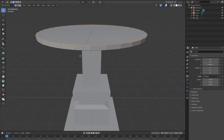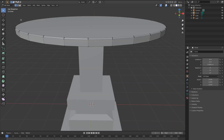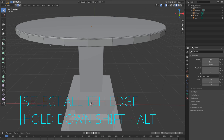Hit Ctrl+B and bevel a little bit of this edge of the table. The mouse wheel helps you add different loops around the bevel. Here we have two loops — I just want to add one more loop. Click the left mouse button to confirm and make it active.